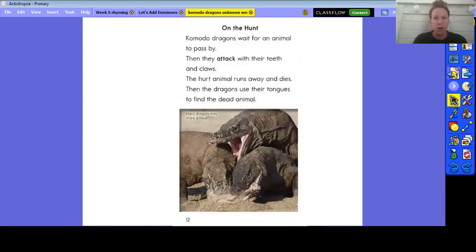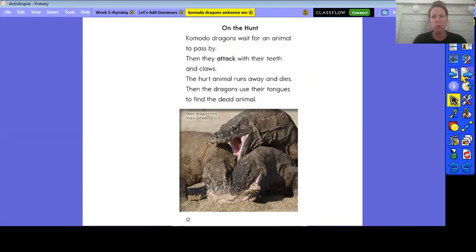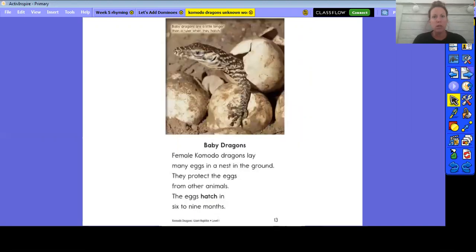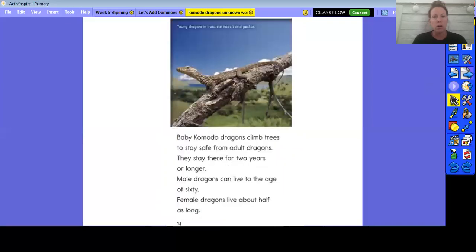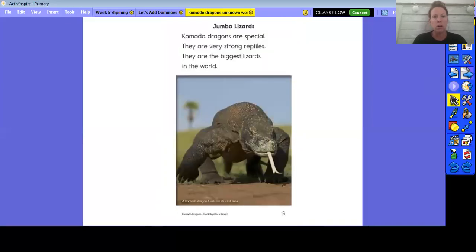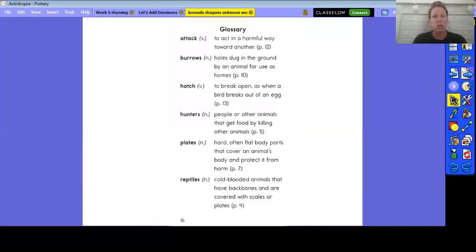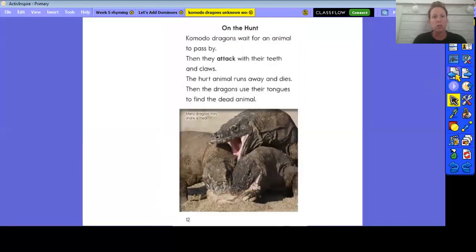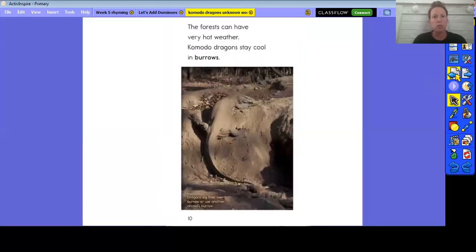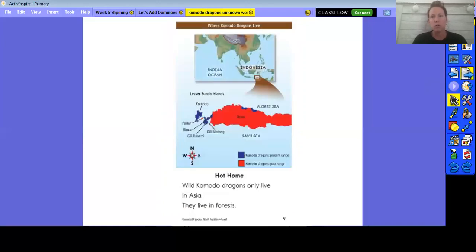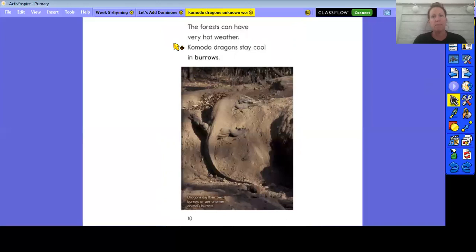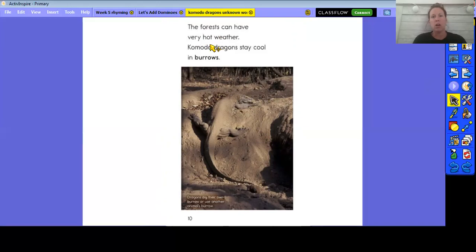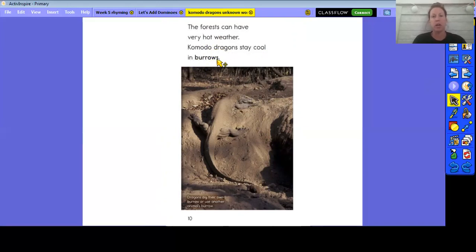All right, another part that we can look at, let's see if we can find another word.